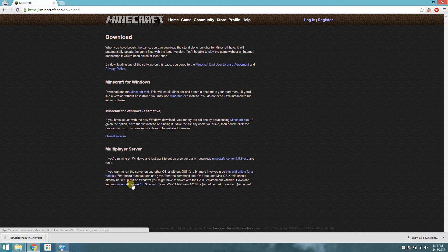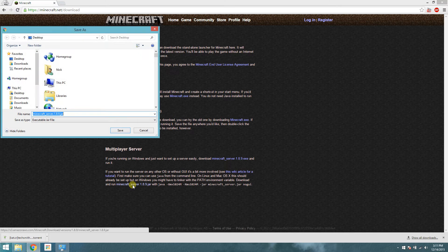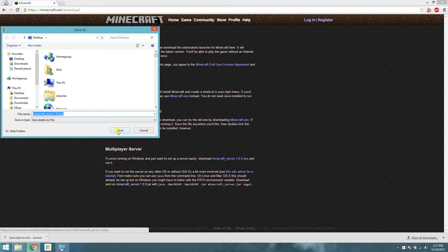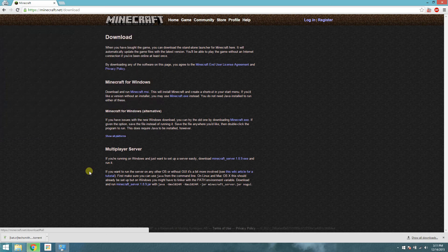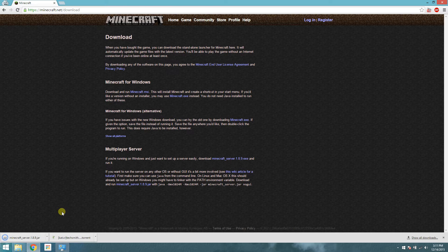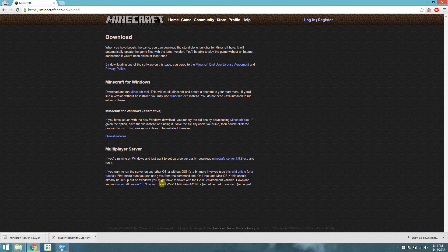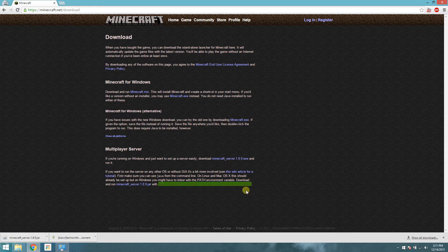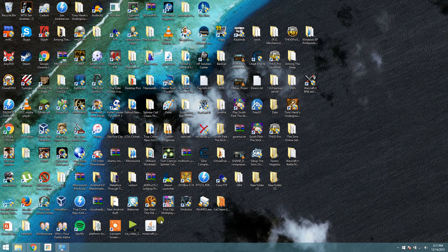So download the server, this jar file, and save it anywhere. I'm going to put it on my desktop for now. And take note of this line right here, we will be using that in a minute.